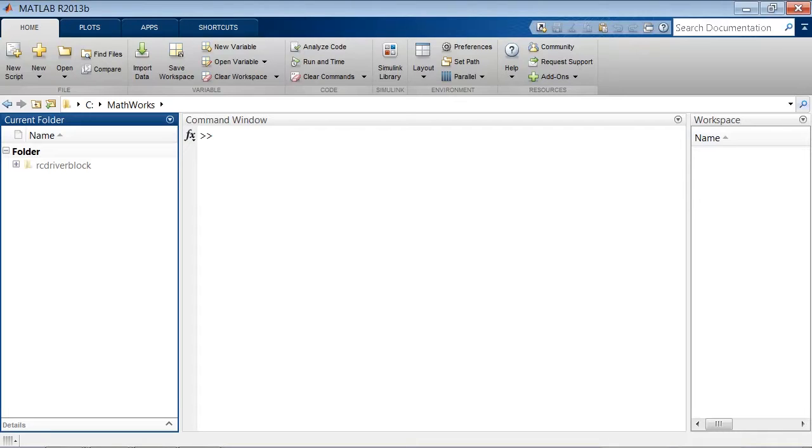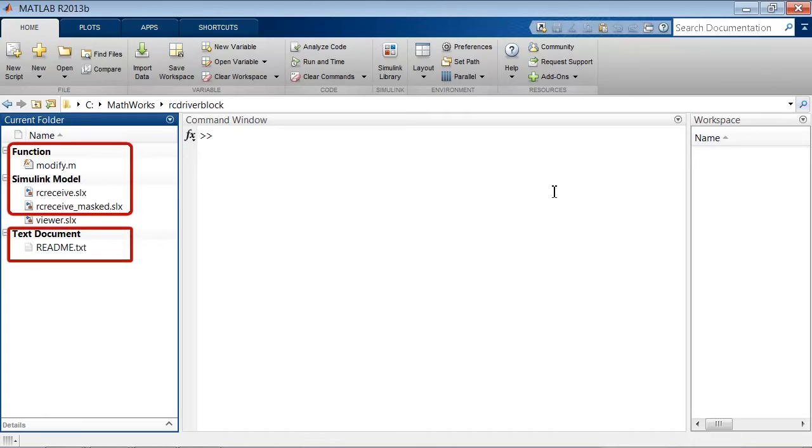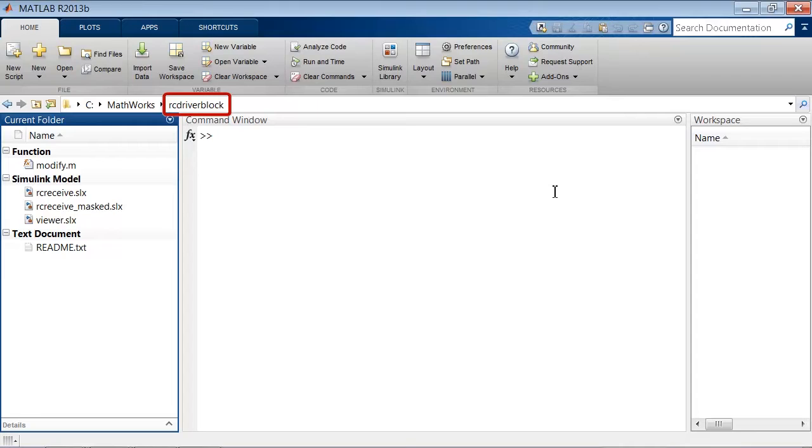When you download the folder RC Driver Block, you will find the following four files. The viewer model is not included and was just added to allow you to see an example that I have prepared. We make sure that the current folder is RC Driver Block where these files are located.